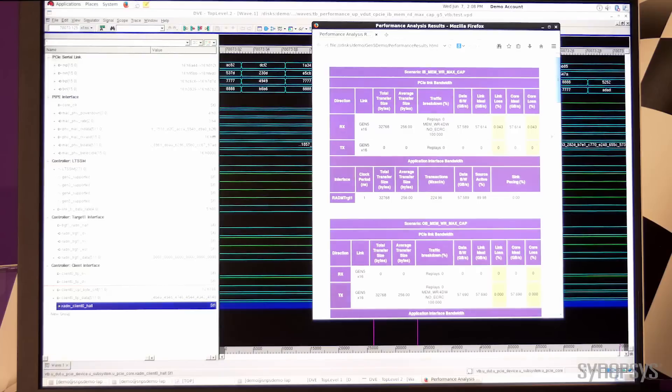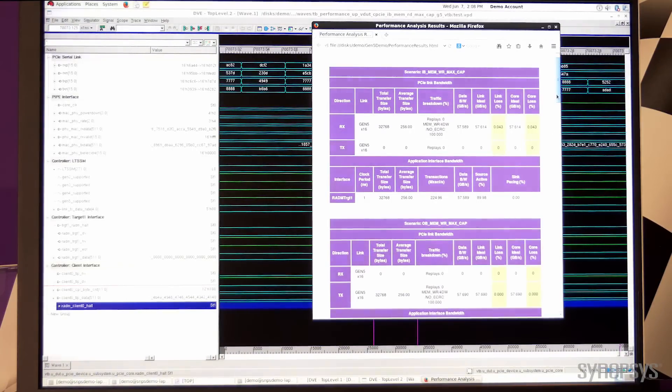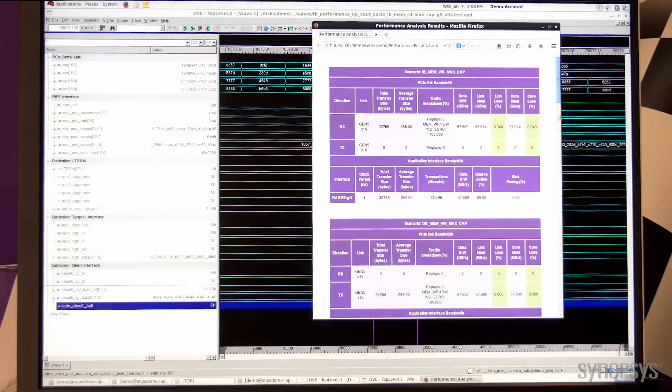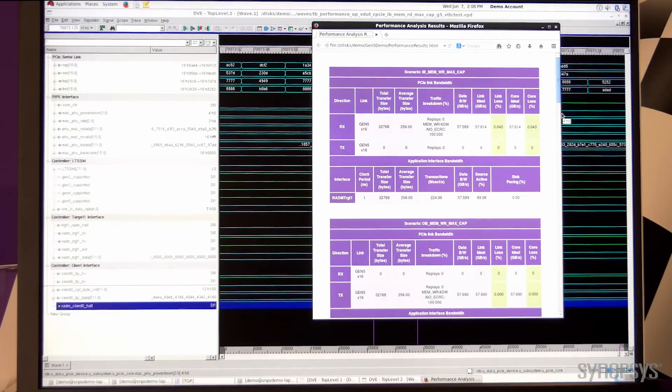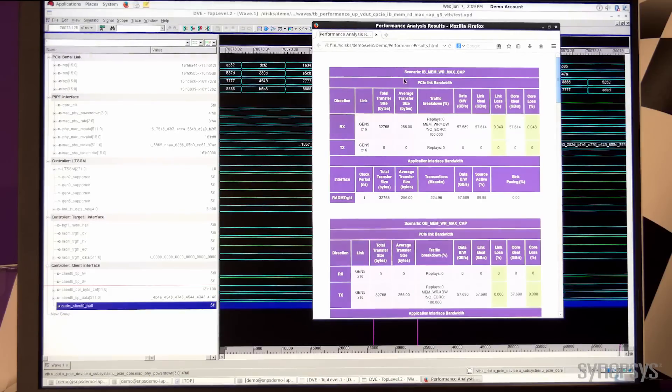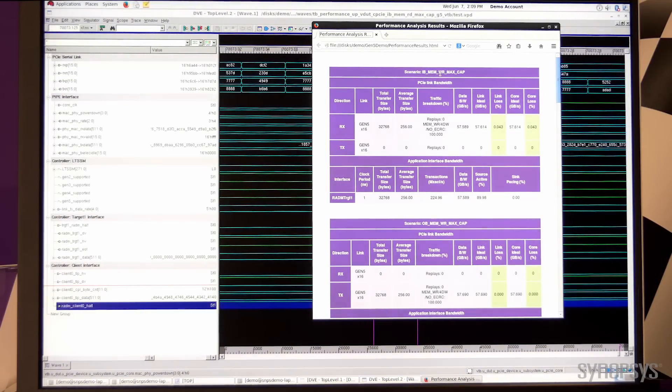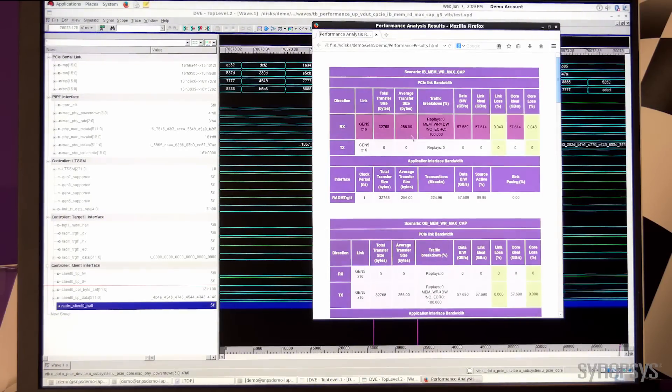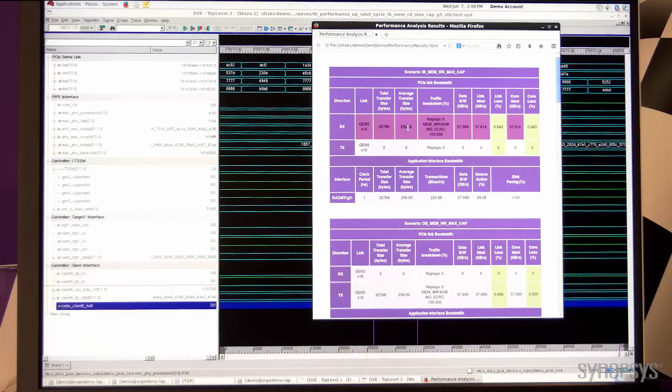Here we have a performance report that captures the data throughput by measuring the performance on a simulation running at Gen 5 speed. This report shows a scenario where there is inbound traffic, where back-to-back memory write packets are sent to the controller with a 256 byte max payload.